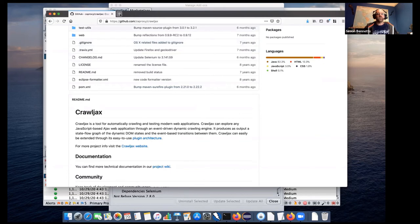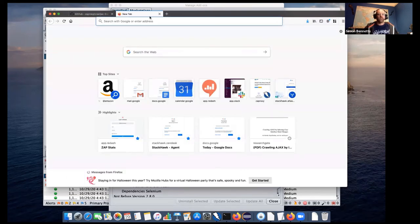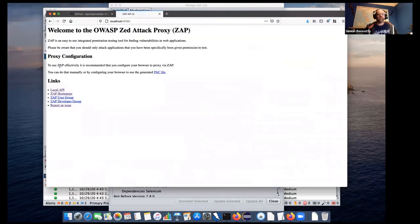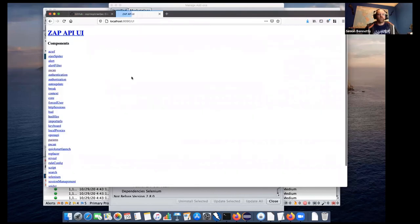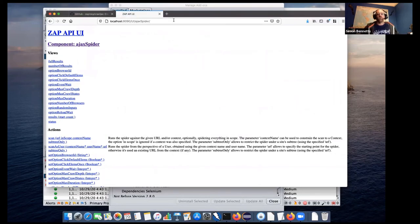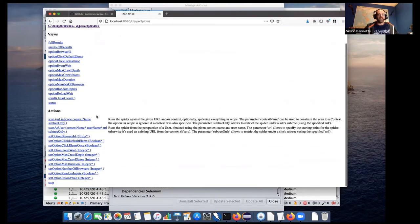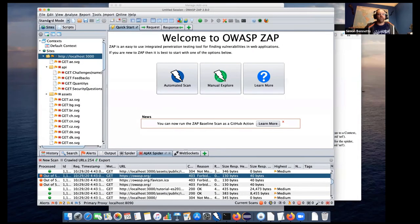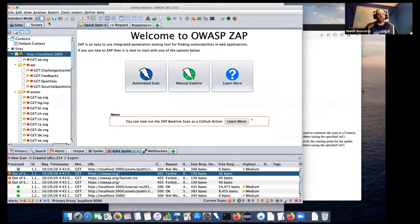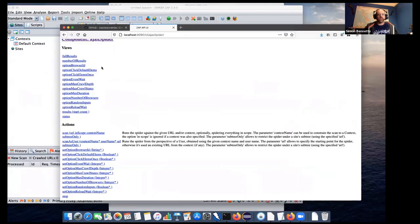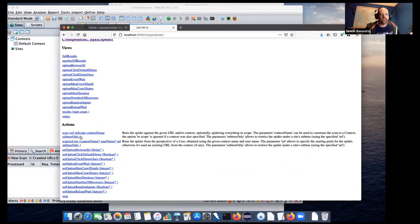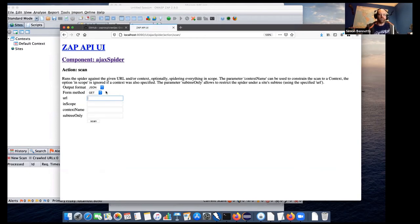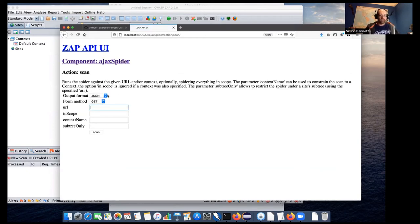And I've just remembered that one of the things I should have done beforehand is showing you the API. So I will go back, and I'll go back to ZAP, and go to the local API. And here we see Ajax Spider. So as before with the Spider, we've got views where you can see things and actions where you can do things. Let's just go back to ZAP, and I will clear the session.